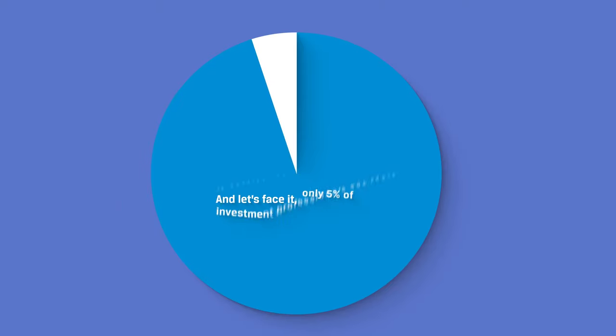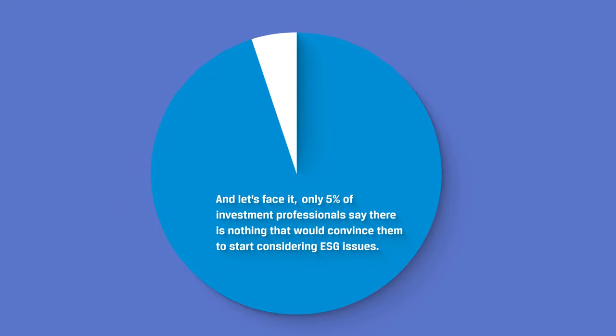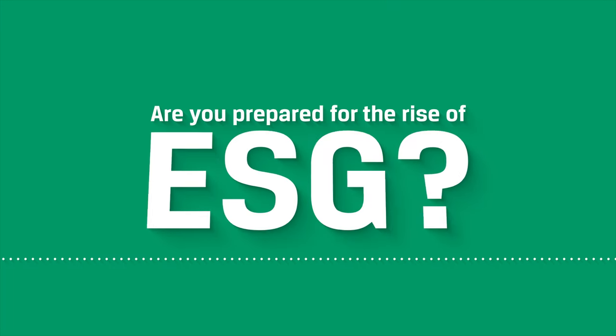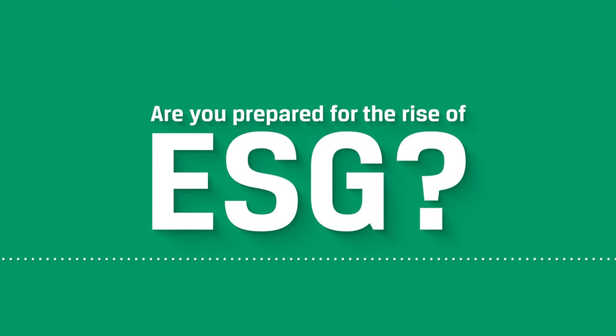And let's face it, only 5% of investment professionals say there is nothing that would convince them to start considering ESG issues. Are you prepared for the rise of ESG?